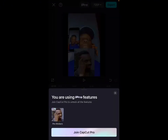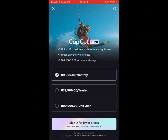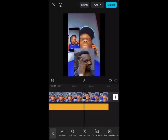When you try to export, it will show 'Join CapCut Pro.' It will take you to where you can pay monthly, yearly, or one year. What you are going to do is just cancel it like this.